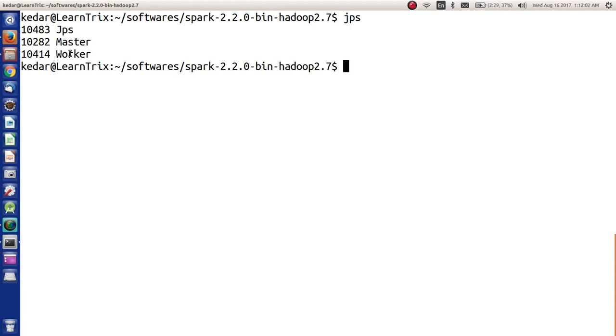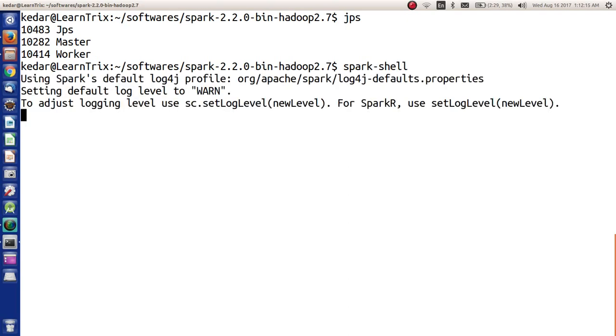Now we are going to check how to start the Spark shell. All we have to say is spark-shell and enter. As soon as you do that, Spark should start.